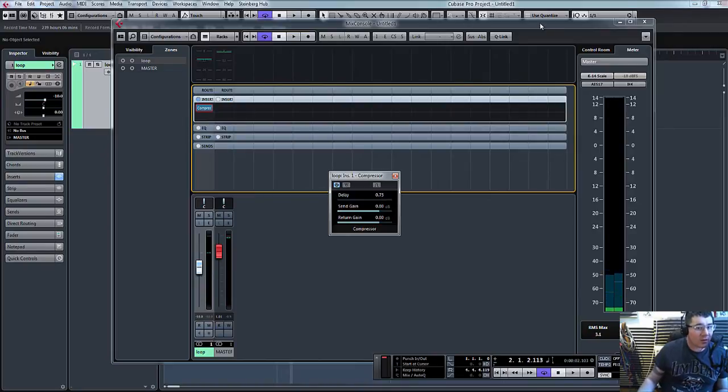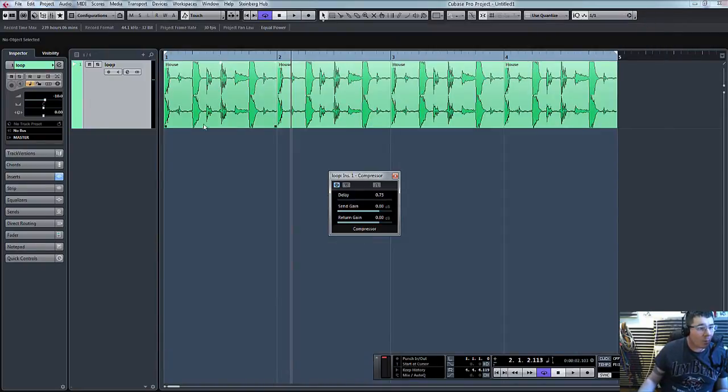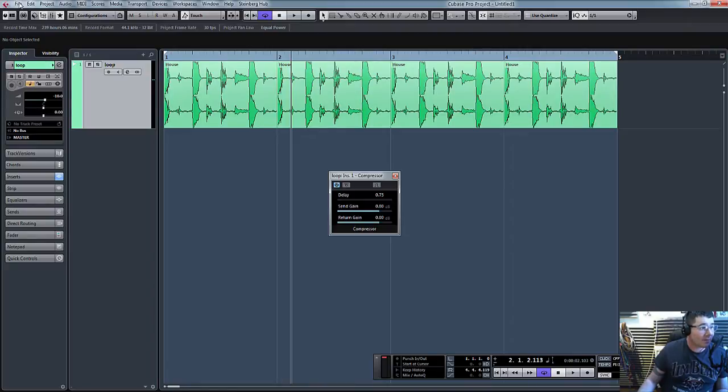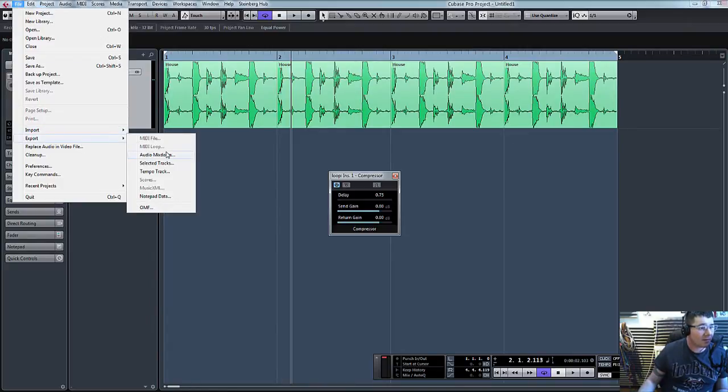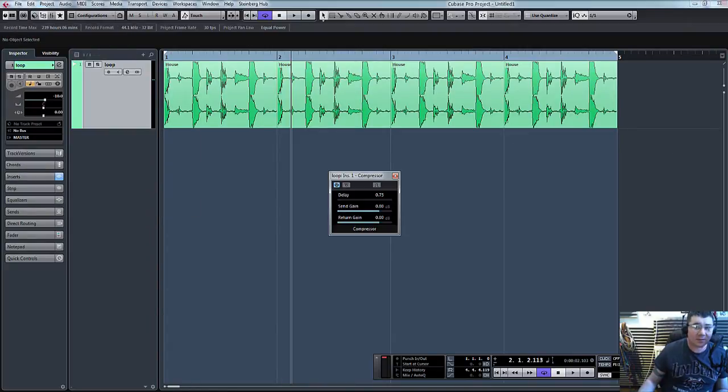So now let's say you were happy with that. What we can do is basically export that in. So file, export, let's do an audio mix down.